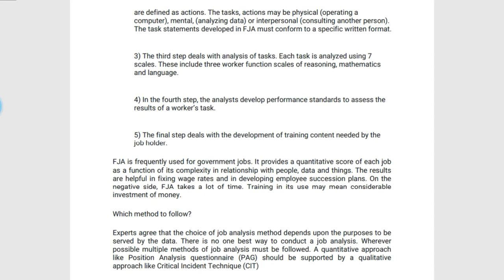The fifth and last step deals with the development of training content required by the job holder. These are the five major steps to proceed under the FJA method. FJA is frequently used for government jobs. It provides a quantitative score of each job as a function of its complexity in relationship with people, data, and things. The results are helpful in fixing wage rates and in developing employee succession plans.